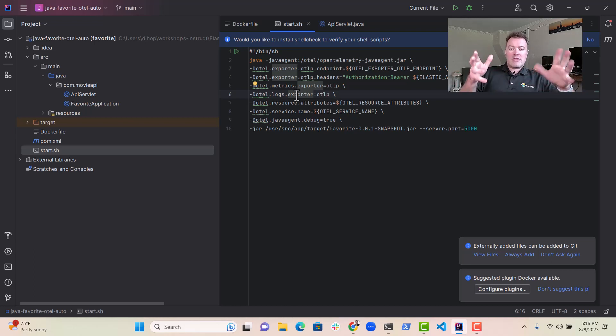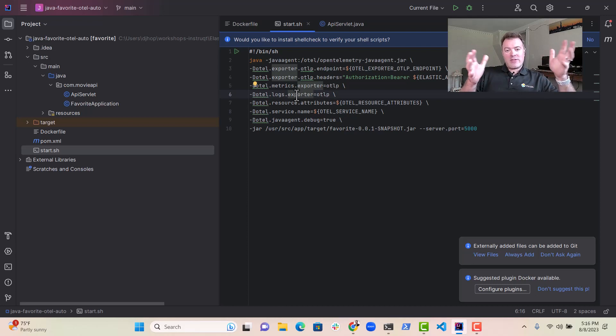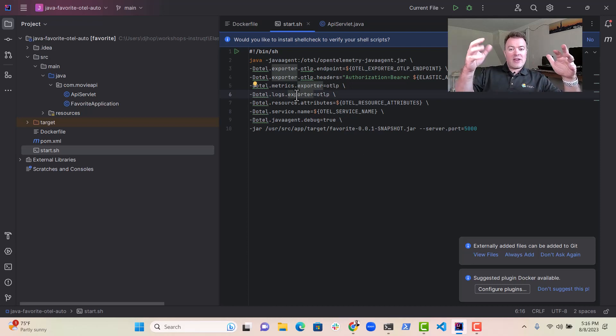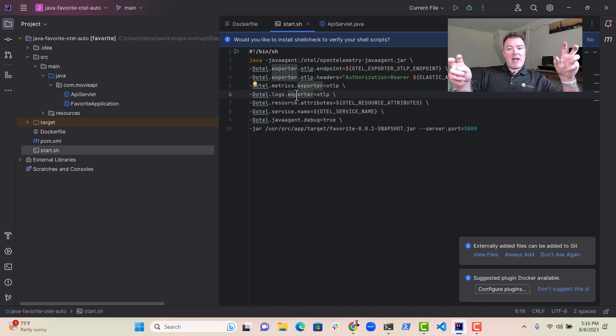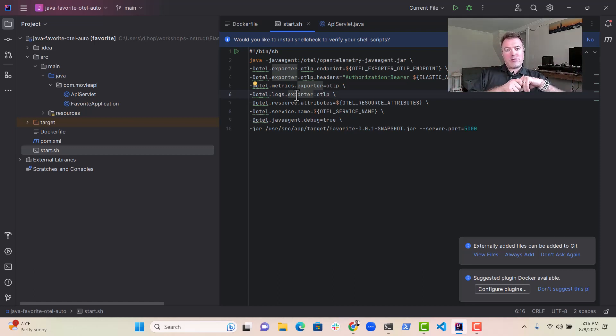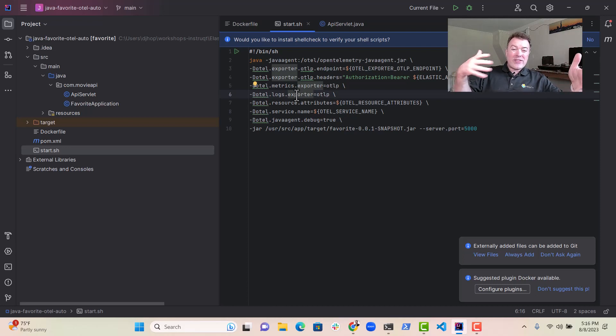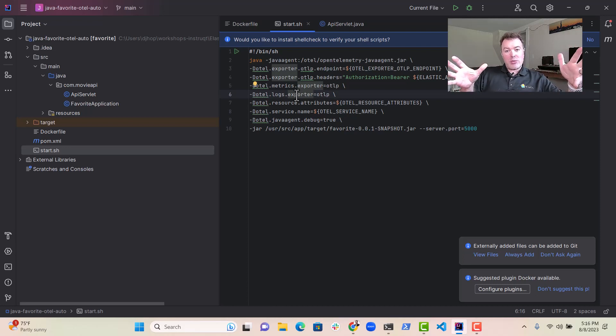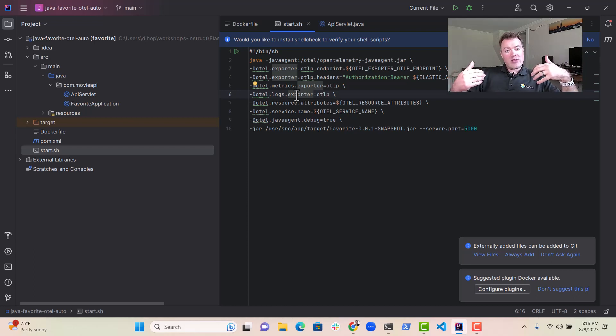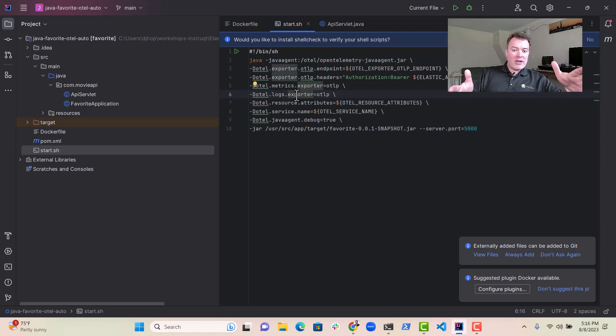It kind of looks inside there and it says, I know about these various Spring Framework classes, right? And then it can automatically inject spans into the code where that Spring Framework libraries essentially take requests, for example, is a good place where we might put a span, like where we receive a request to that favorite service. We might want to put a start span there. That's the kind of thing that the Java agent can do.